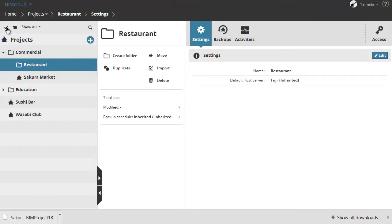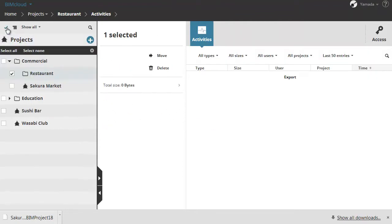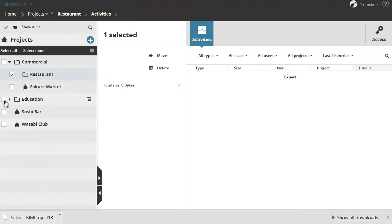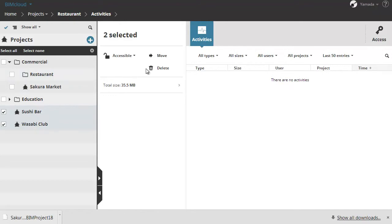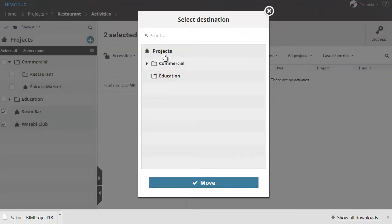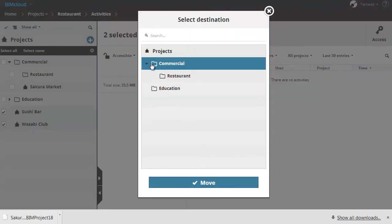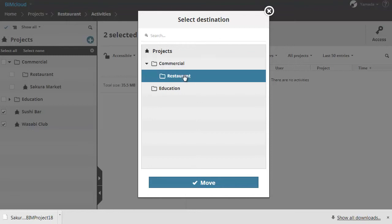Activate multi-selection by clicking the check mark and select the two new projects created previously. Click the move button and add the restaurant subfolder as target. This will replace the projects in the newly created folder.